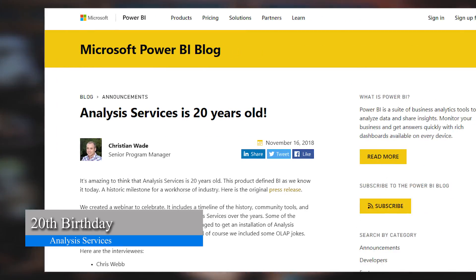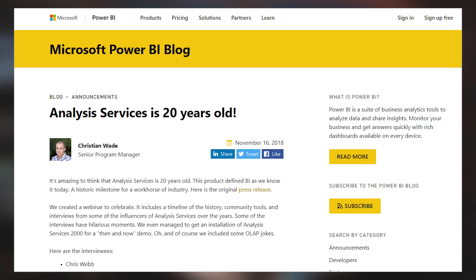Analysis Services had its 20th birthday — it was released with SQL 7.0 in 1998. What were you doing in 1998? The blog post has a video embedded in it with a few interviews to help celebrate and remember the journey that Analysis Services has gone through. If you haven't seen it, be sure to check it out. Really good stuff, just going through memory lane.